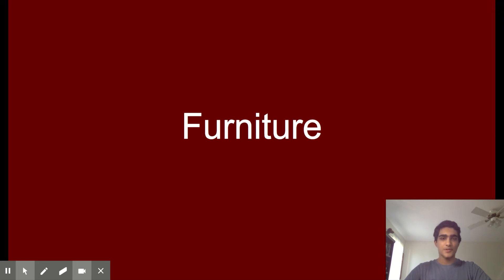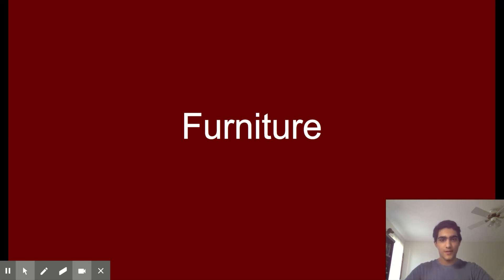I'm a junior at Edgemont Junior Senior High School. Also on my YouTube channel, I upload my podcast, which is called the Thoughts with Lakshman podcast.